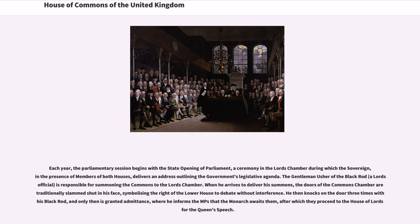Each year, the parliamentary session begins with the state opening of Parliament, a ceremony in the Lords Chamber during which the Sovereign, in the presence of members of both Houses, delivers an address outlining the government's legislative agenda. The gentleman usher of the Black Rod, a Lords official, is responsible for summoning the Commons to the Lords Chamber. When he arrives to deliver his summons, the doors of the Commons Chamber are traditionally slammed shut in his face, symbolizing the right of the lower house to debate without interference. He then knocks on the door three times with his Black Rod, and only then is granted admittance, where he informs the MPs that the monarch awaits them, after which they proceed to the House of Lords for the Queen's speech.